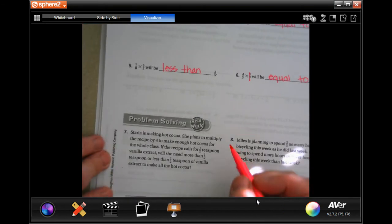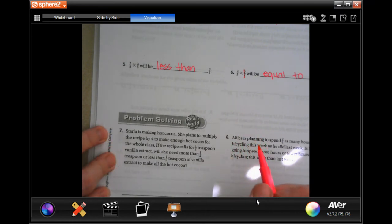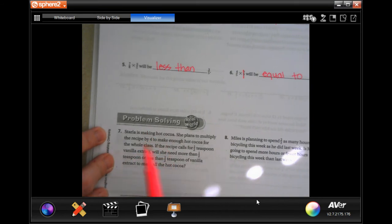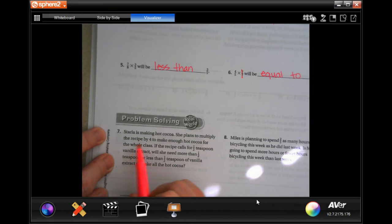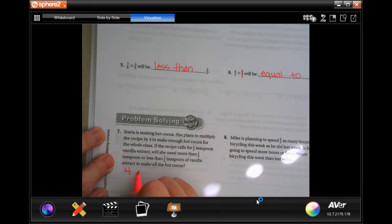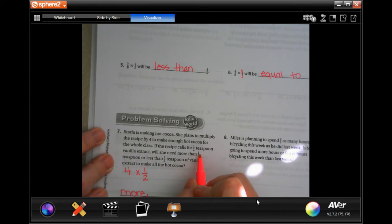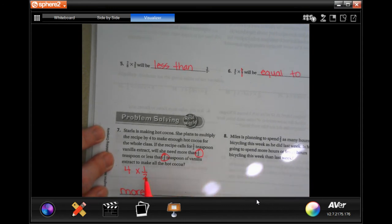Starly is making hot cocoa. She plans to multiply the recipe by four to make enough for the whole class. If the recipe calls for half a teaspoon of vanilla extract, will she need more or less than half a teaspoon? That means she's multiplying a whole number by a fraction, so she's going to need more — it's going to be more than half a teaspoon.